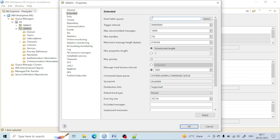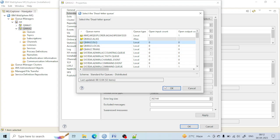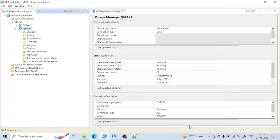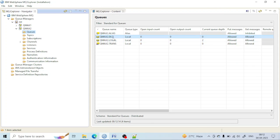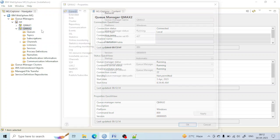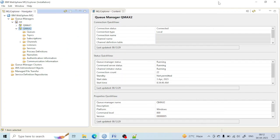That's the reason there should be only one dead-letter queue per queue manager, because you can see there is only one field for the dead-letter queue. I'll select the queue I created — qmax2.dlq — then click Apply and OK. You can also click OK directly; it will work the same way. I have now defined this as the dead-letter queue. If you go to the queue manager properties and check, you will see the dead-letter queue field is set.